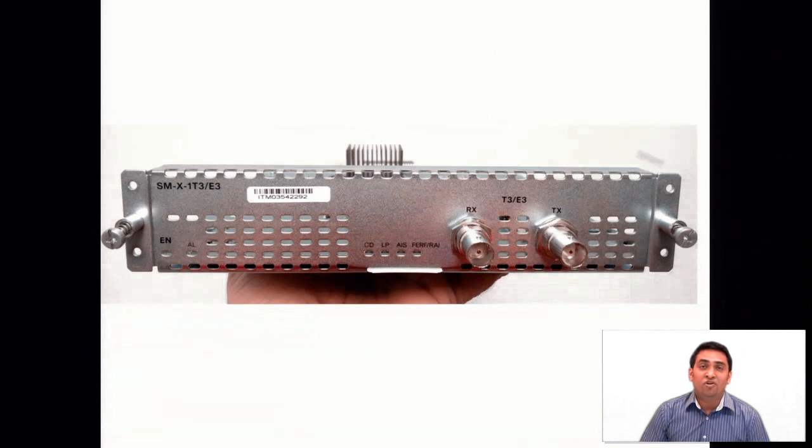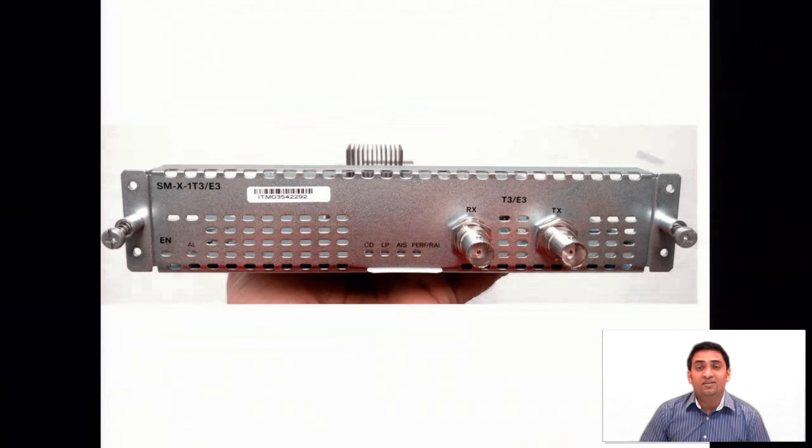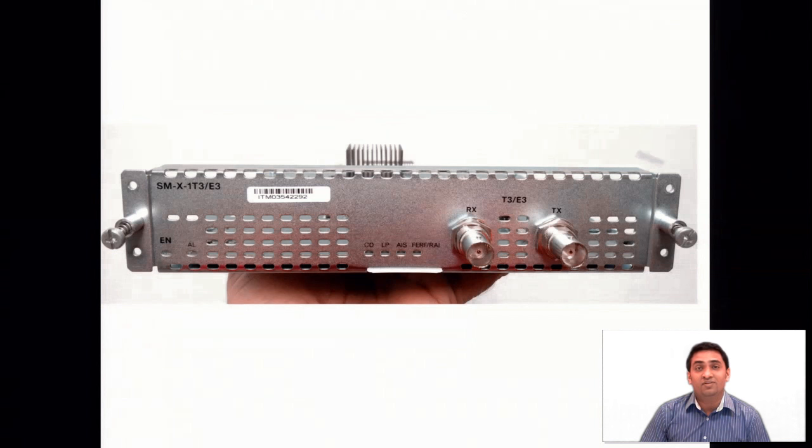This is the front view of this card. You can see DS3 port where you normally connect coaxial cable, TX and RX.